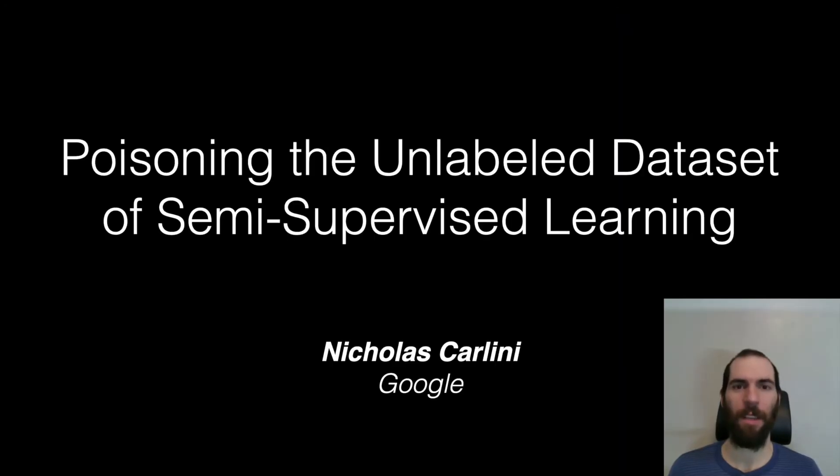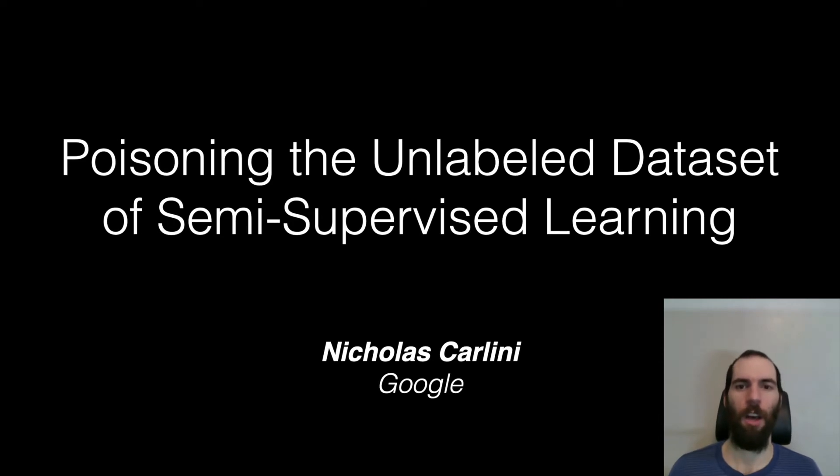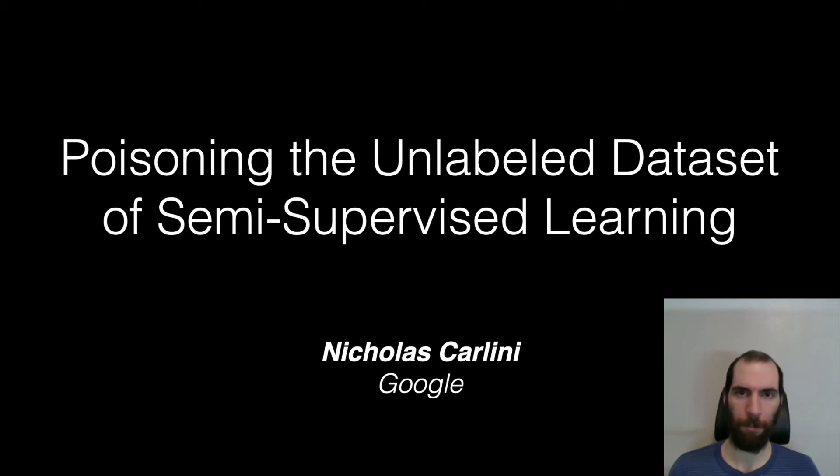Hi, I'm Nicholas, and I'm happy to talk about some work on poisoning the unlabeled data set of semi-supervised learning.